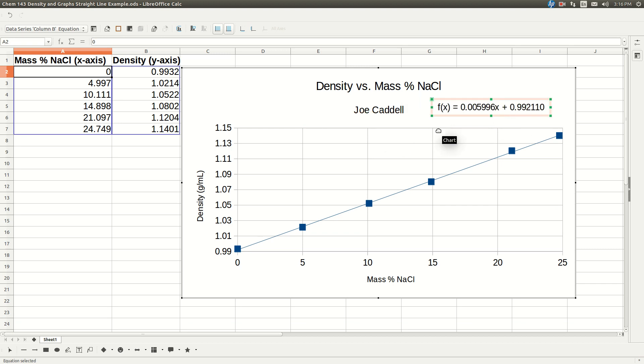And there you go. That's the equation of the best fit straight line right there. And that's what you're going to need. So write that down.